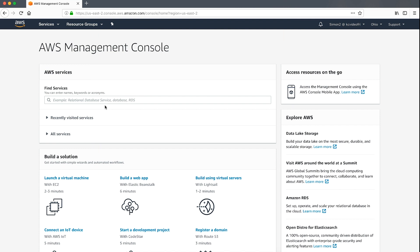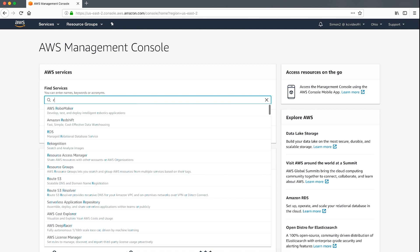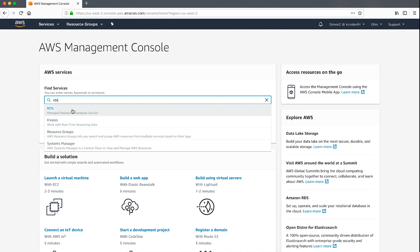You might notice that the RDS link appears on the main page if you have visited the RDS section of the console. If you don't see this link, just enter RDS in the search bar.